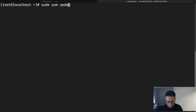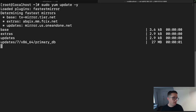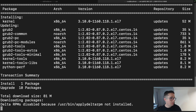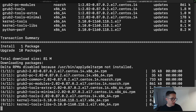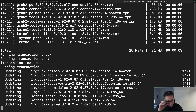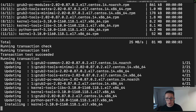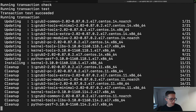We're going to do `sudo yum update -y`. That `-y` flag accepts any updates automatically so we don't have to sit through prompts. This is actually a fresh install of CentOS 7, so it may take a moment. If your system is already up to date, you can go ahead and skip this step.